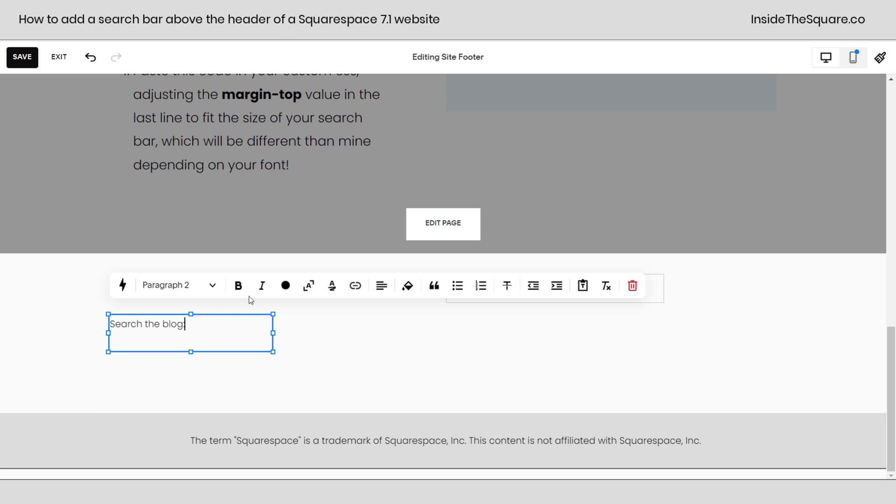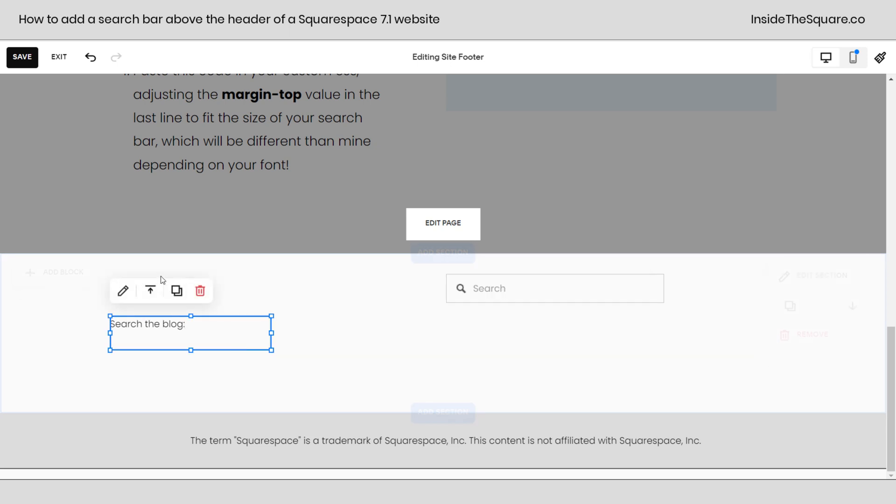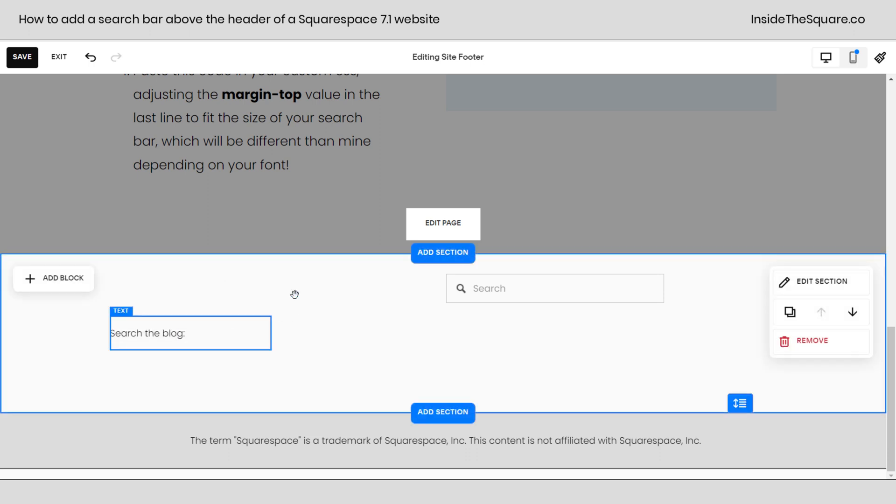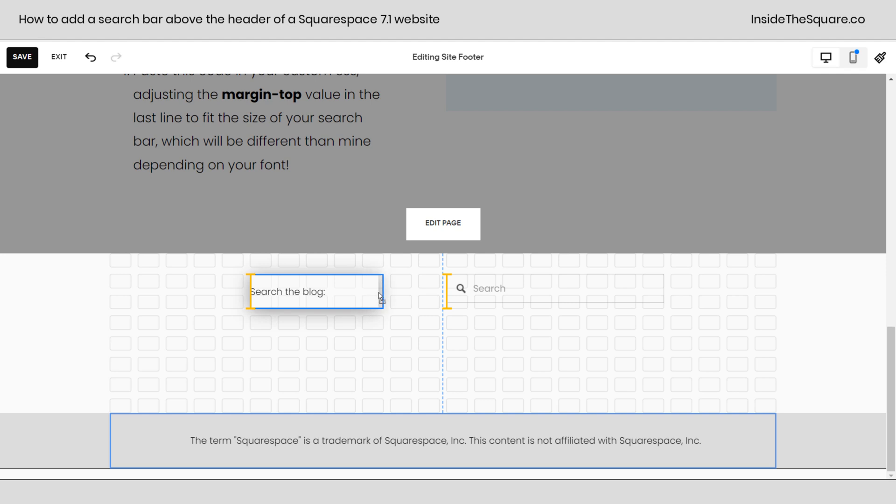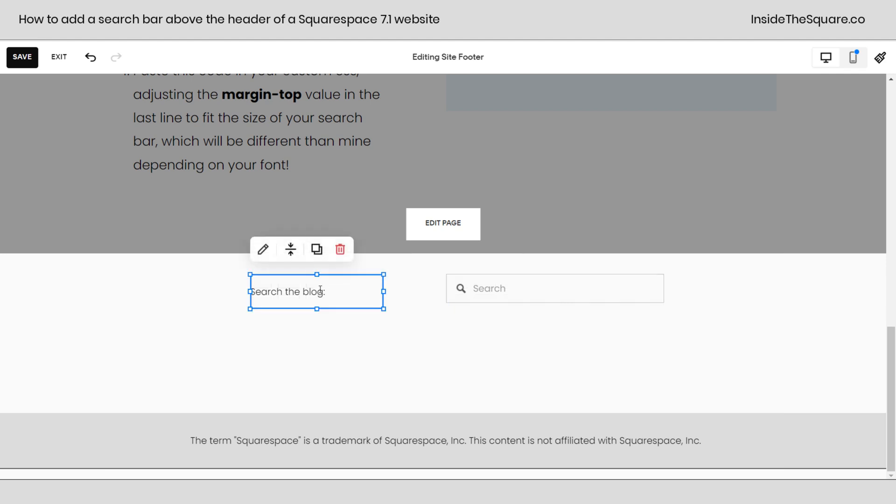And this block will say search the blog. You can say website, blog, whatever you want to. That's what I'm going with. All right, let's go ahead and center this text vertically. We'll move it up here and we can reduce the size of that a little bit.